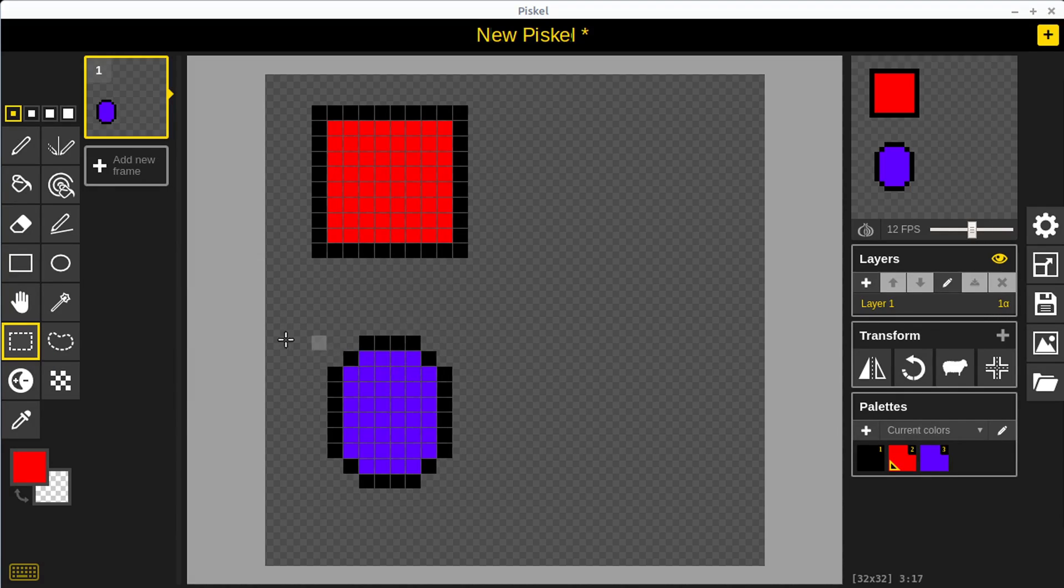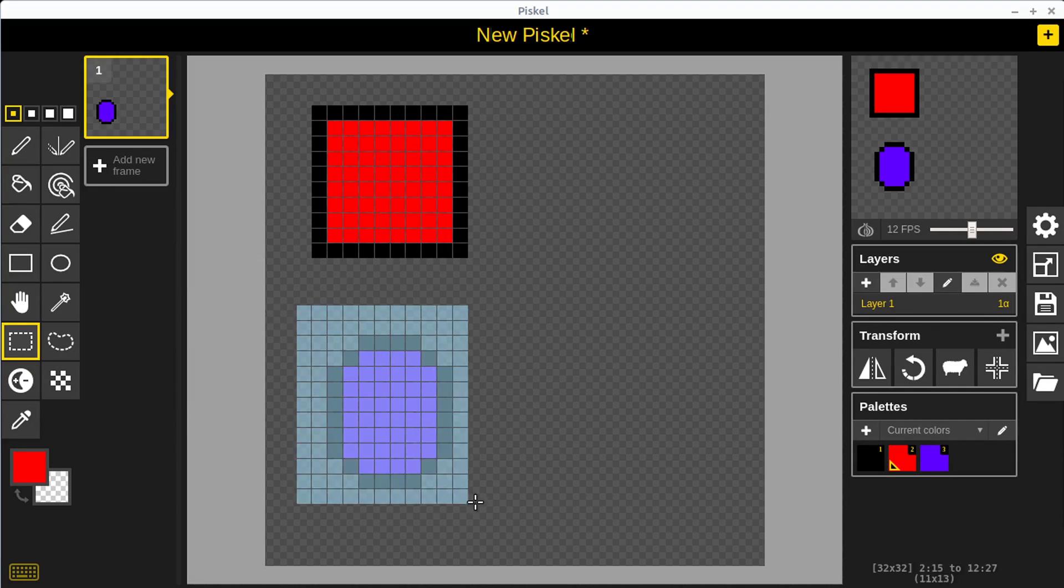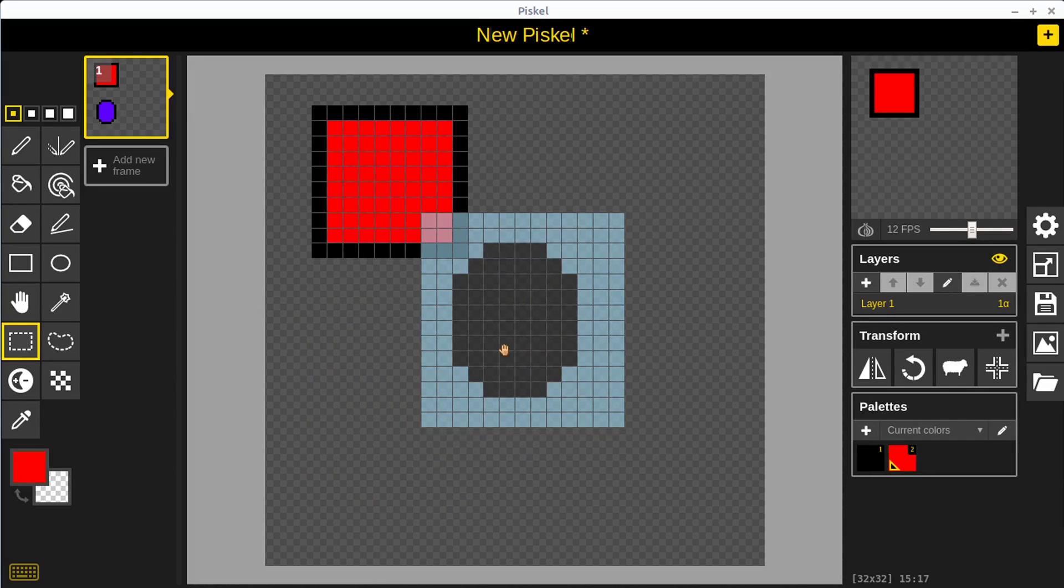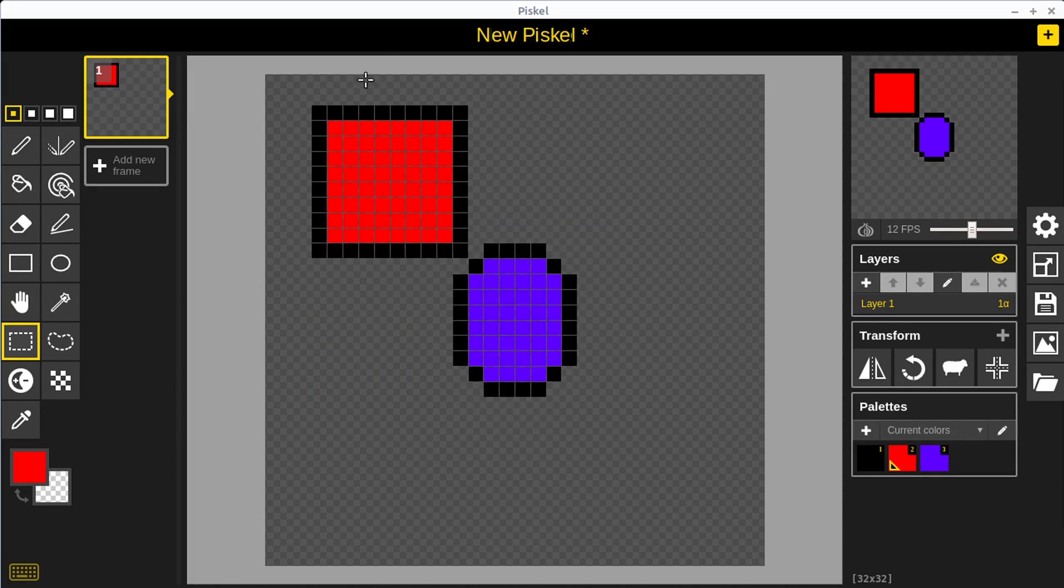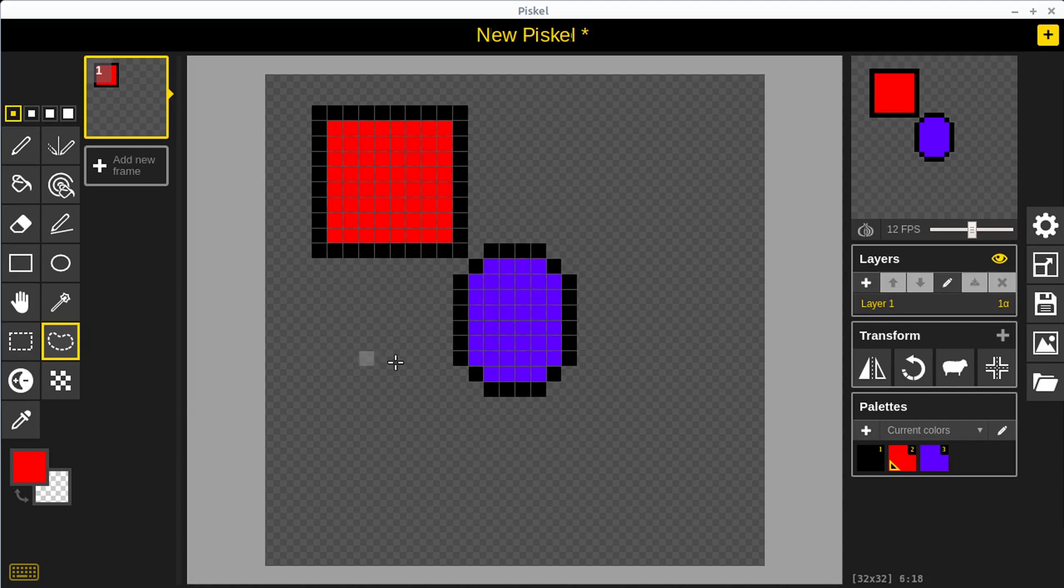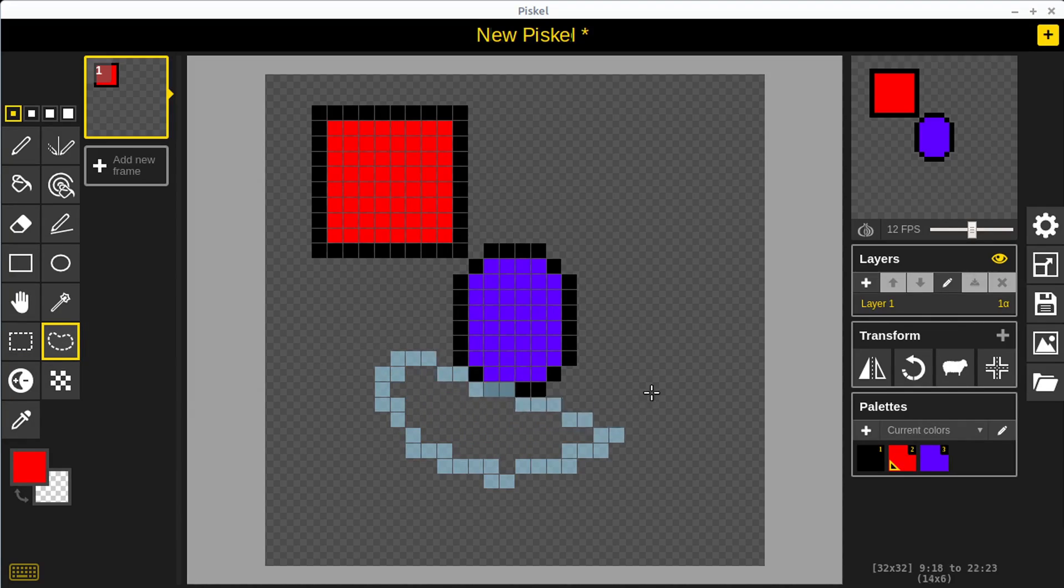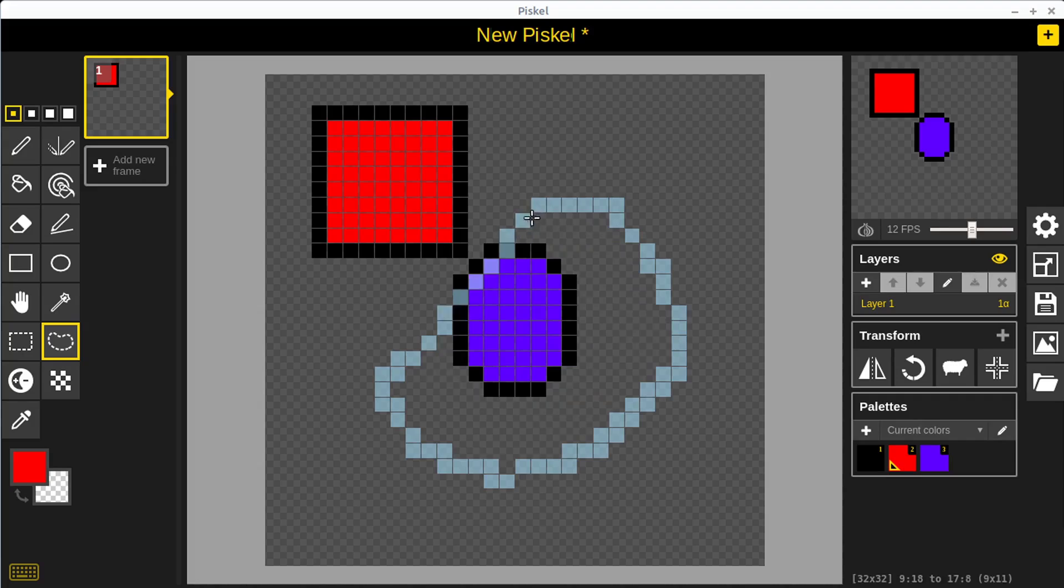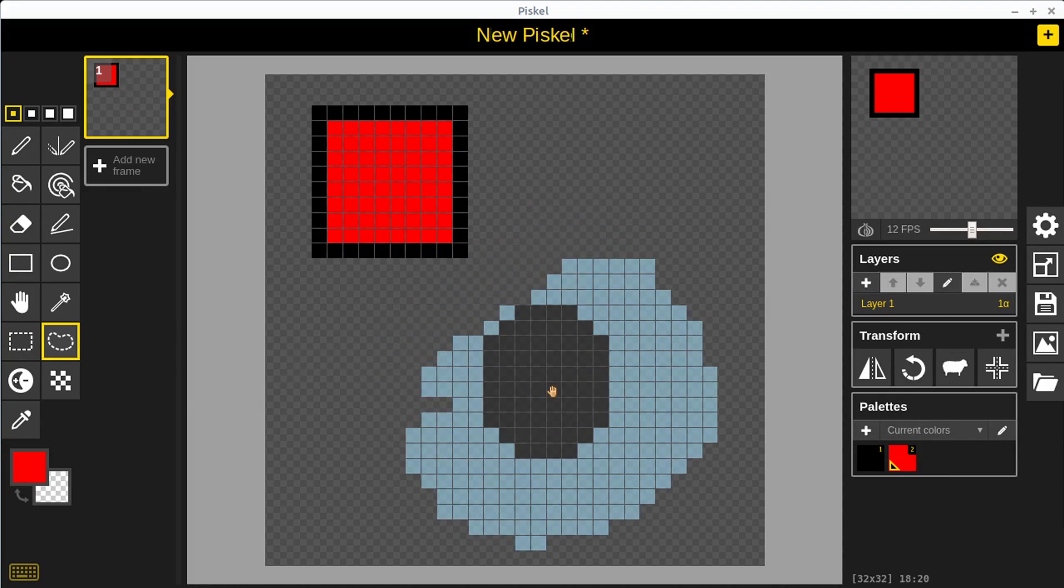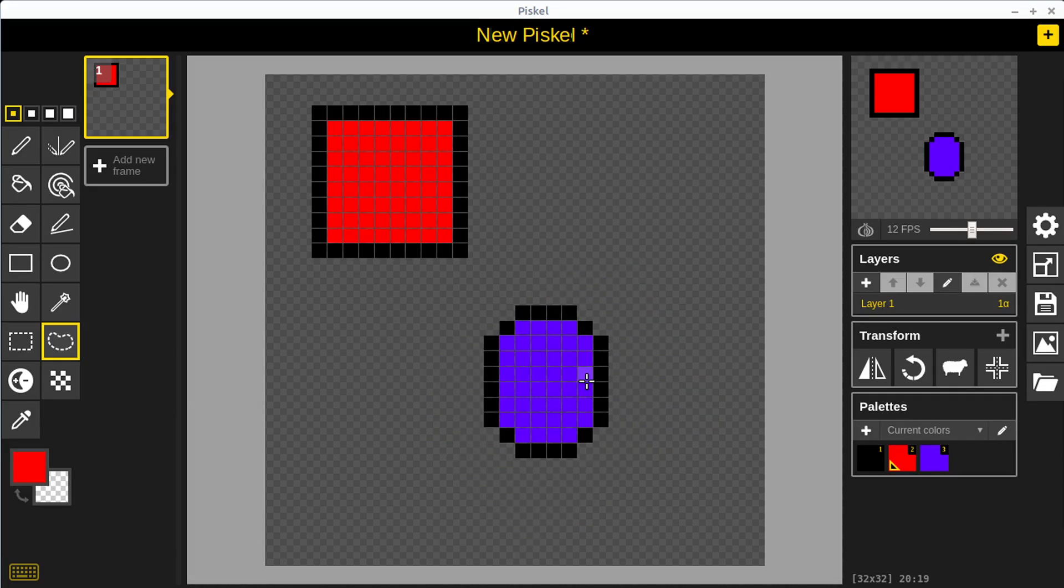Sometimes you might have a situation where we have something that's maybe really close to another object. We can use this lasso selection. The lasso selection lets us just sort of freehand draw a selection of selected pixels and we can make sure we don't accidentally grab a different object. Then we can hold down the shift key again and move that to where we want, hit the enter key to confirm that movement.